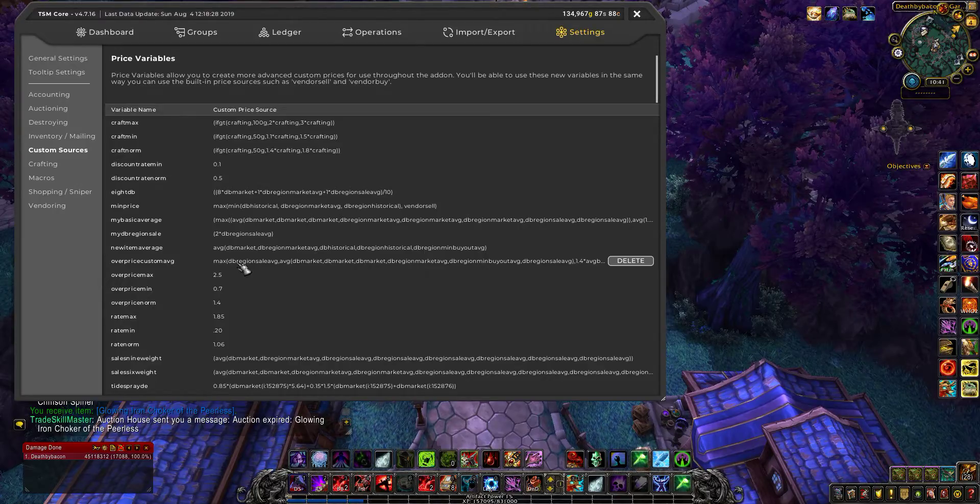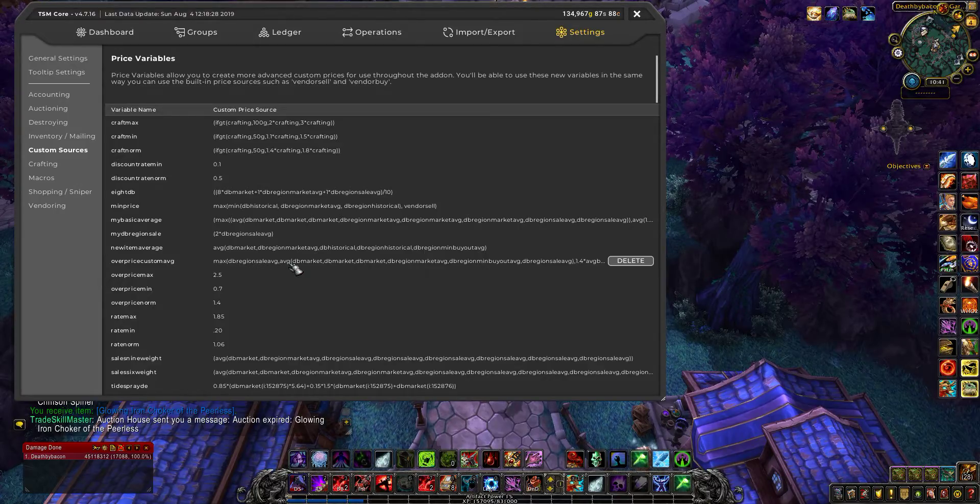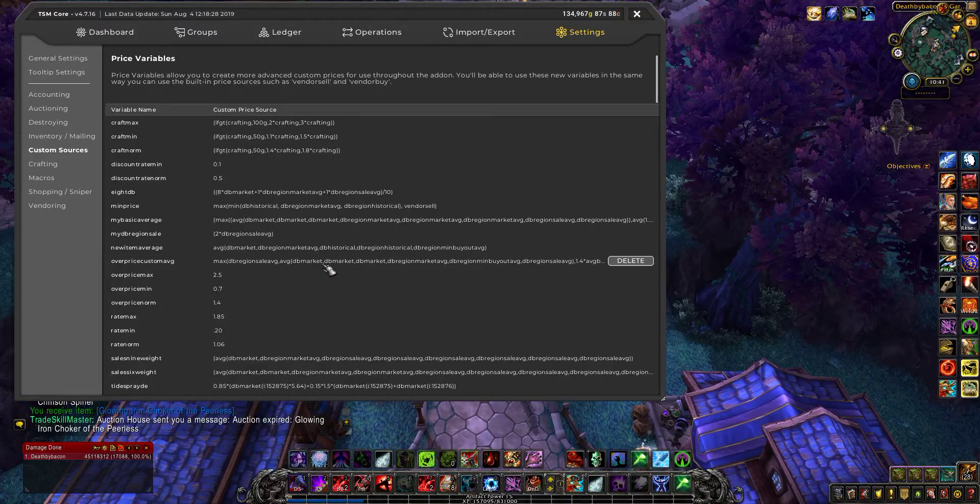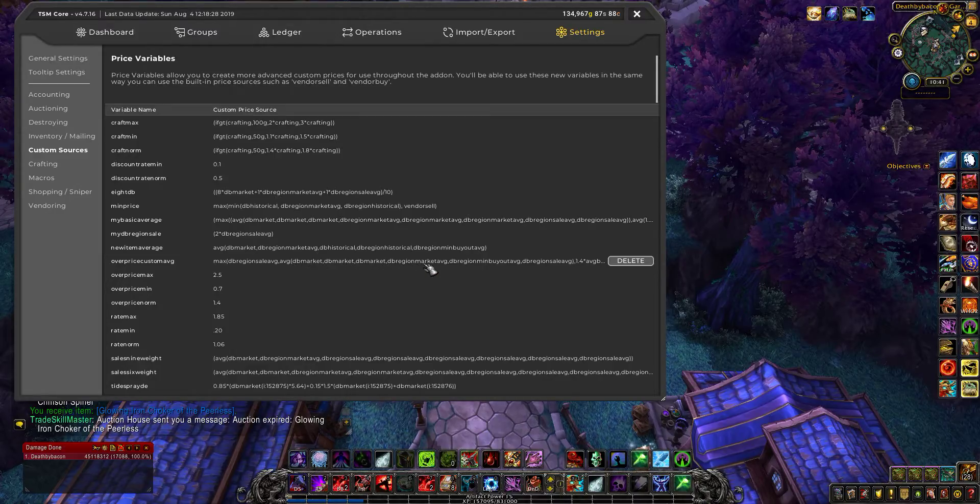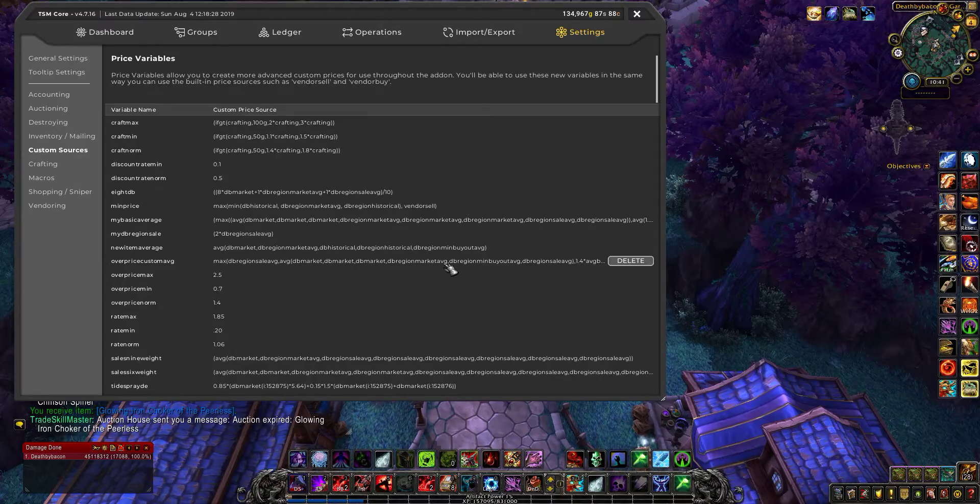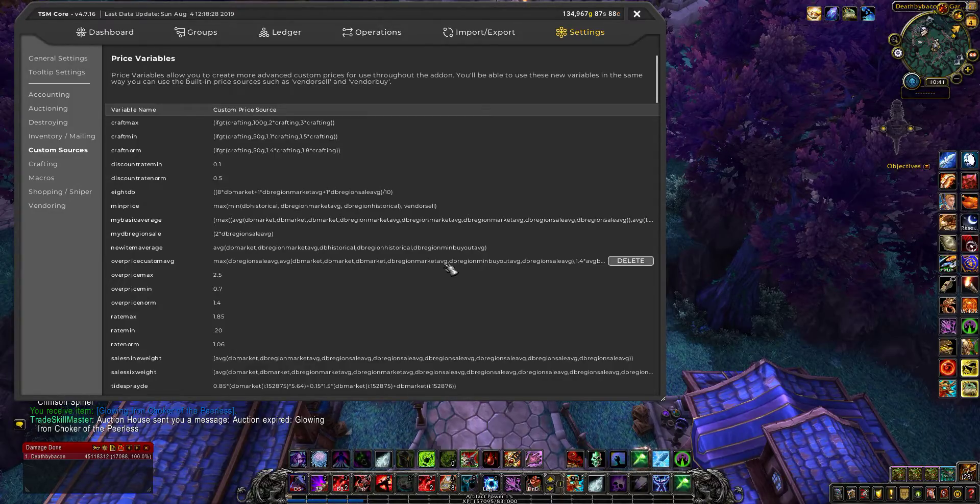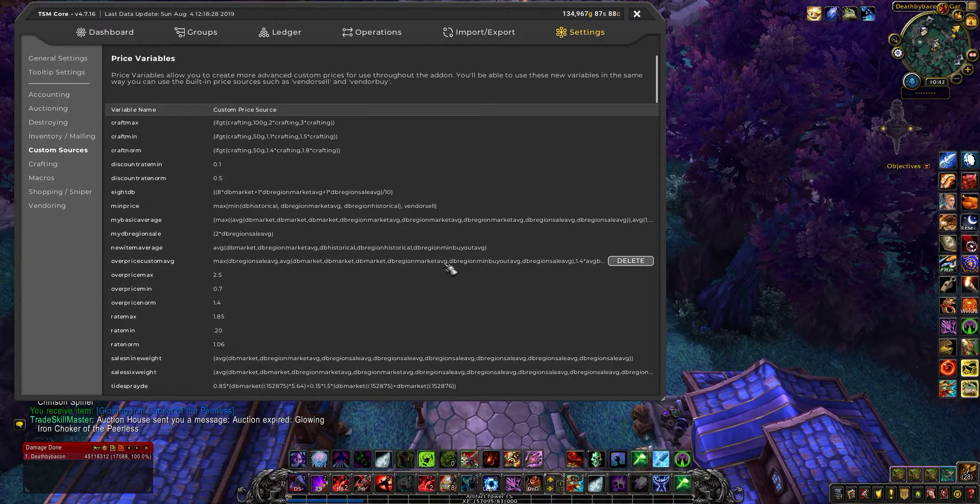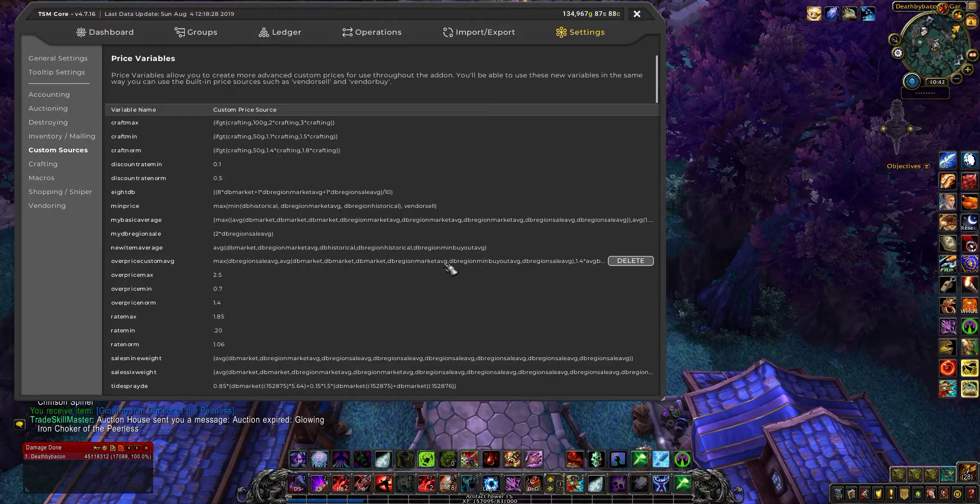So for this one, pretty much I am taking an average of the market values, the region values, and what stuff typically actually sells for.